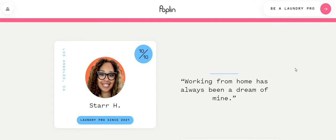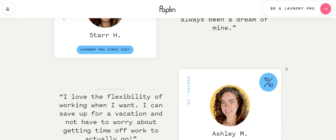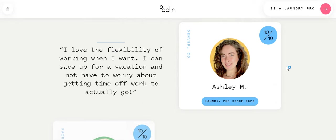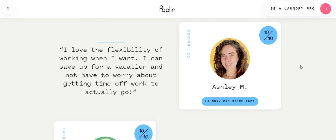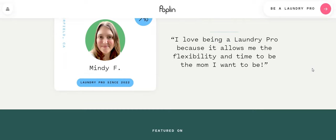Working from home has always been a dream of mine. So she has been a laundry pro since 2021. And this one says, I love the flexibility of working when I want. I can save up for a vacation and not have to worry about getting time off work to actually go. And she has been a laundry pro since 2022.